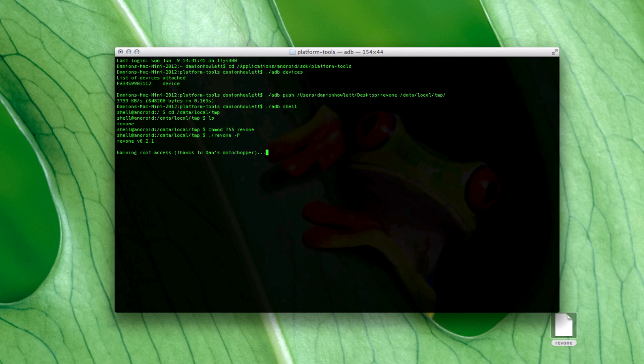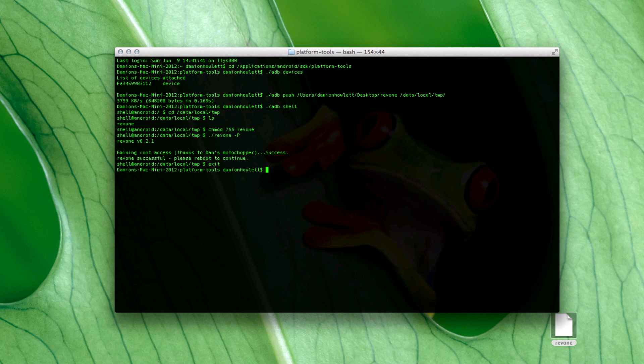I know it works because I pre-recorded this and I'm just doing the voiceover now. So there we go — done. Exit and ADB reboot.